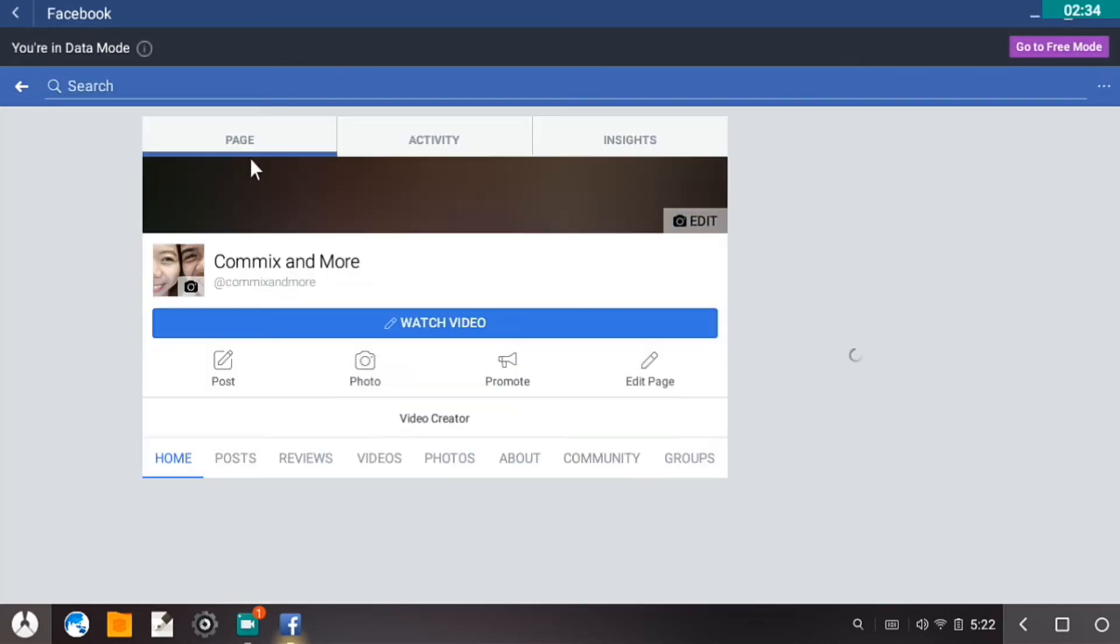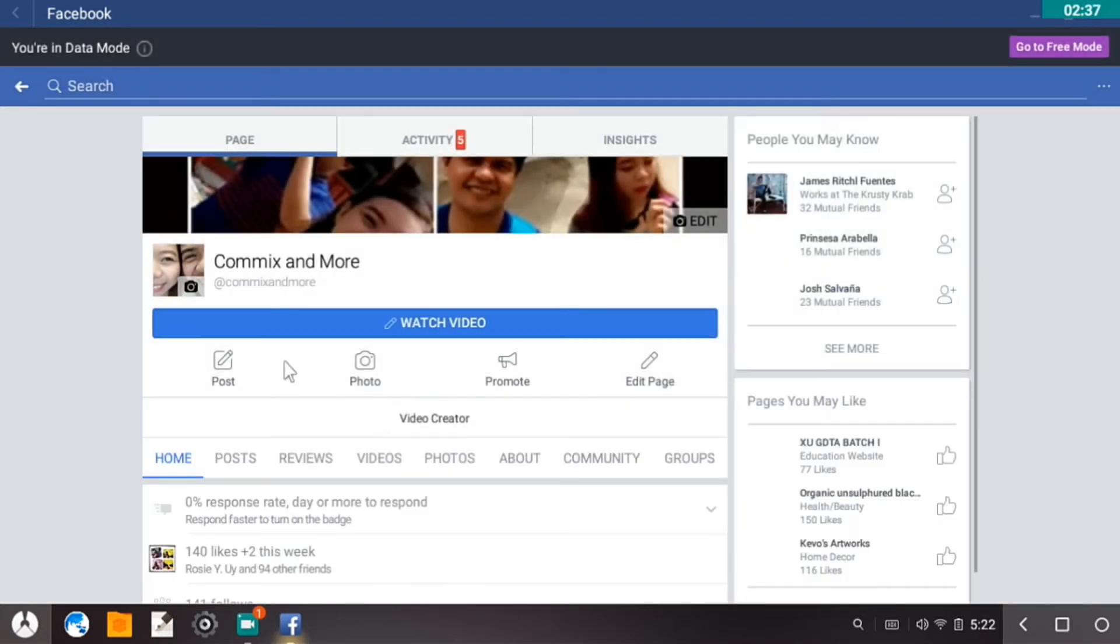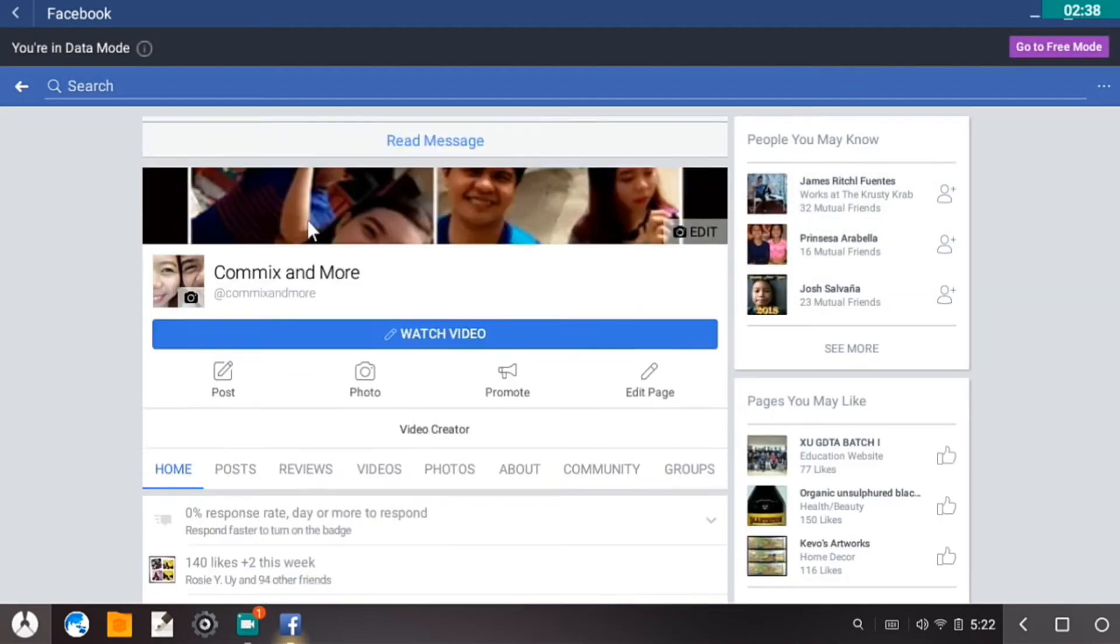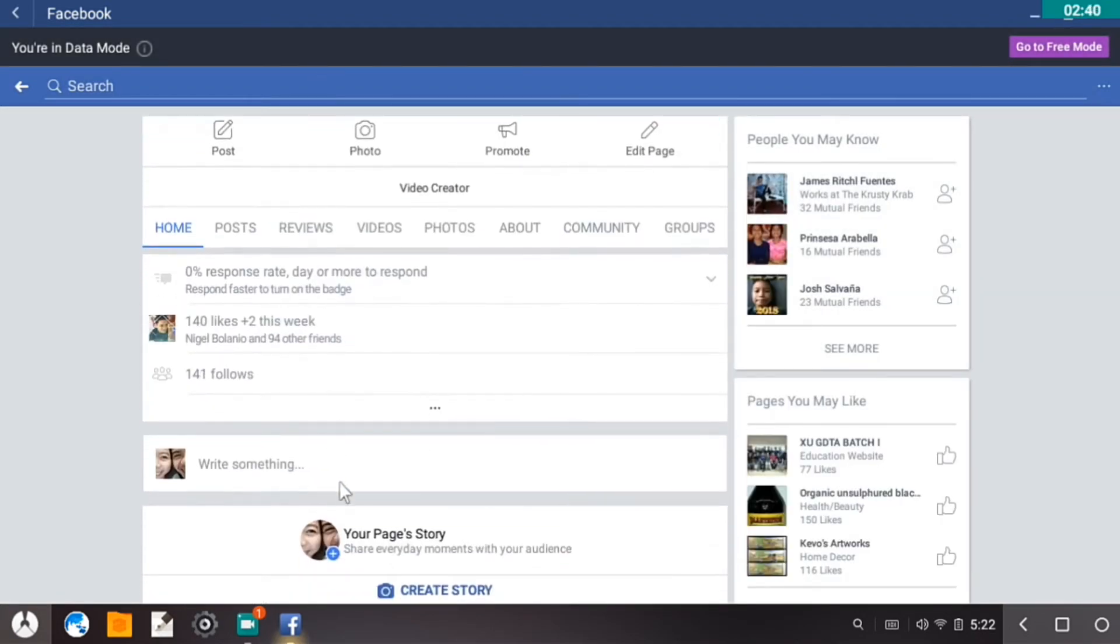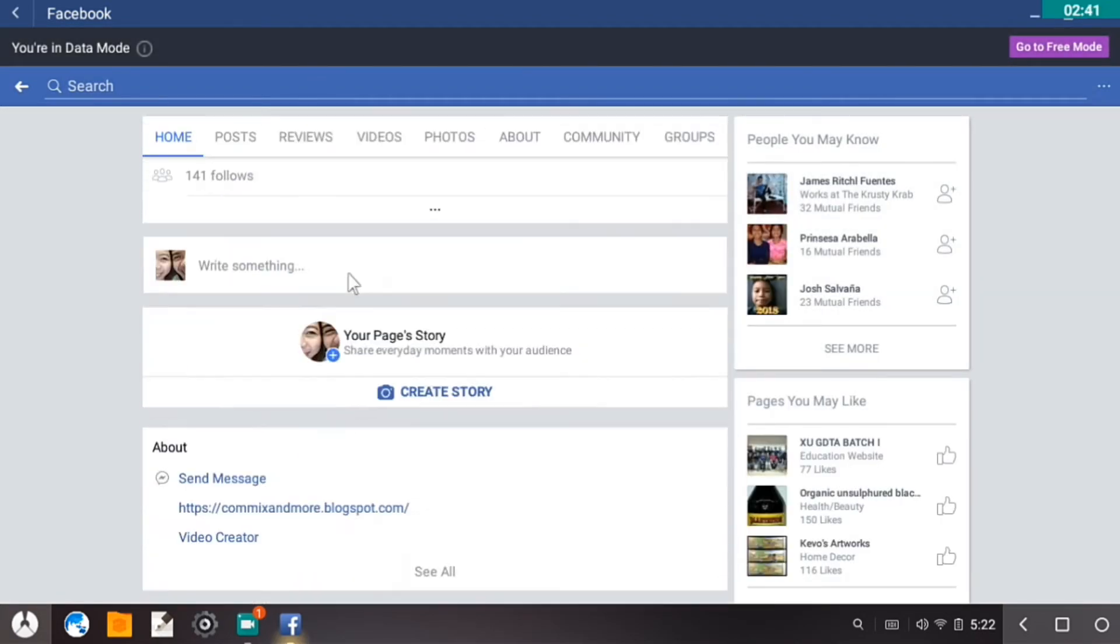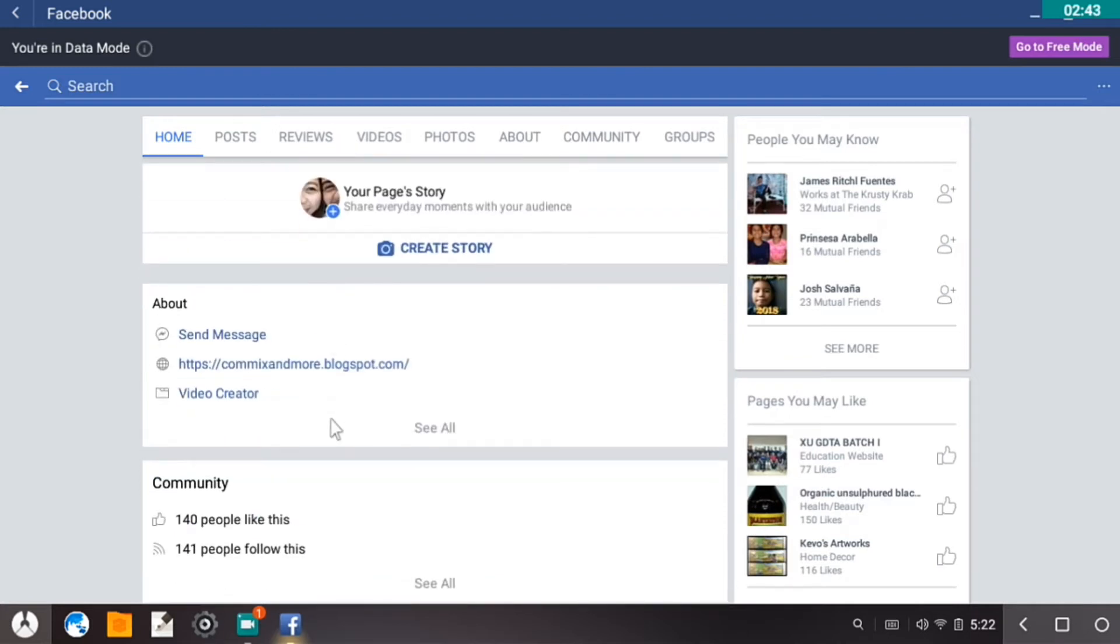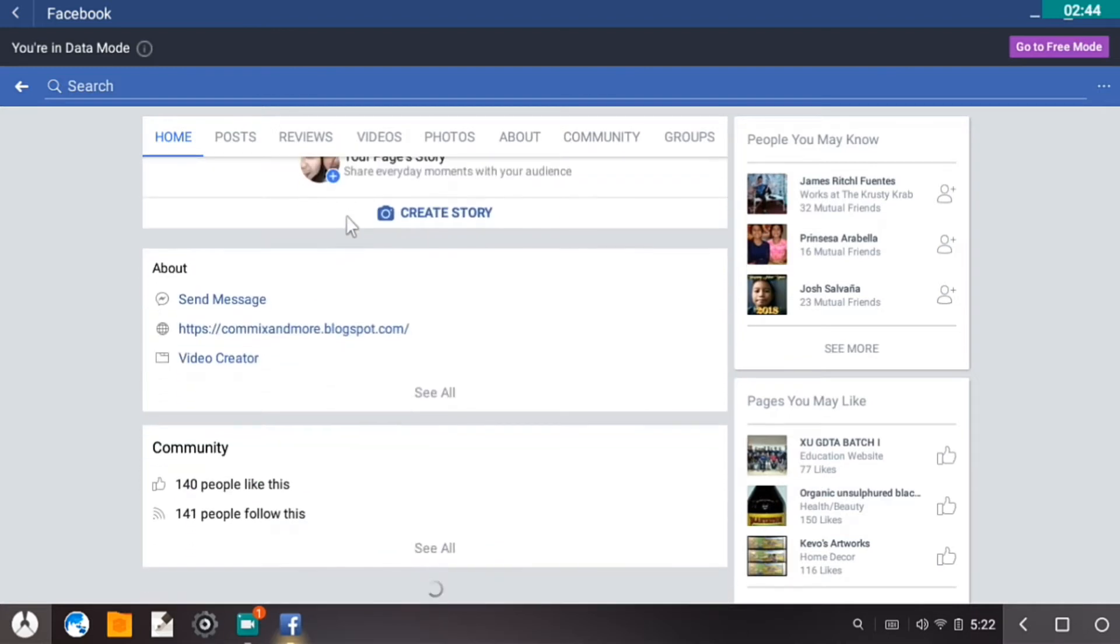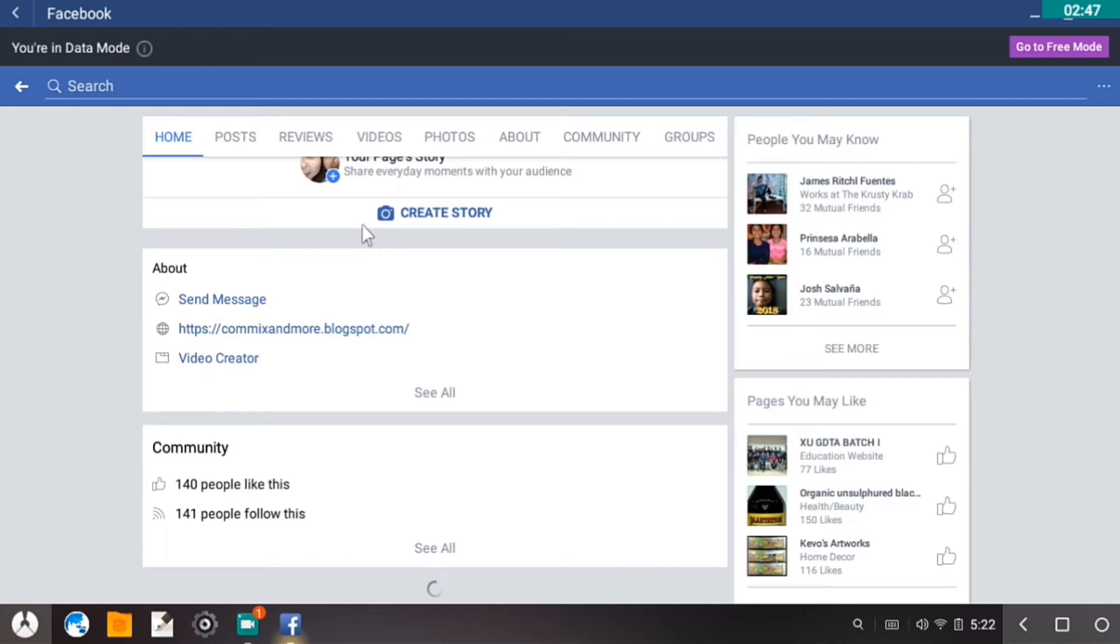And about that. Okay, so this is Commix and More on Facebook. If you want to do that or come here to Facebook, you can go to this.